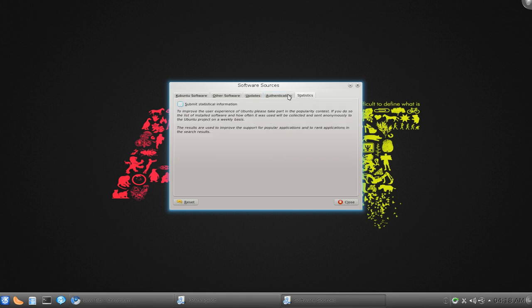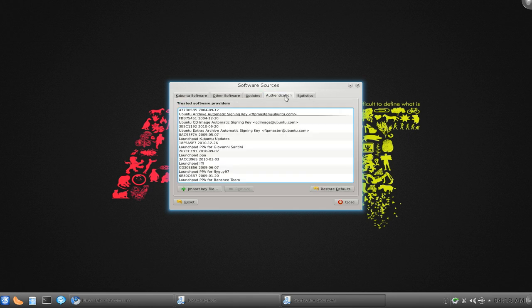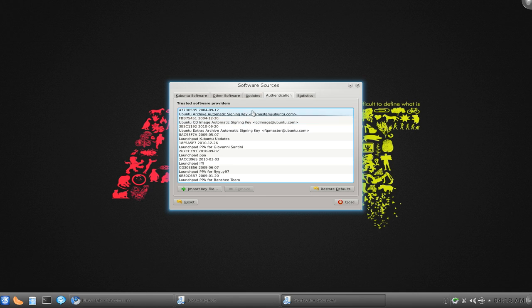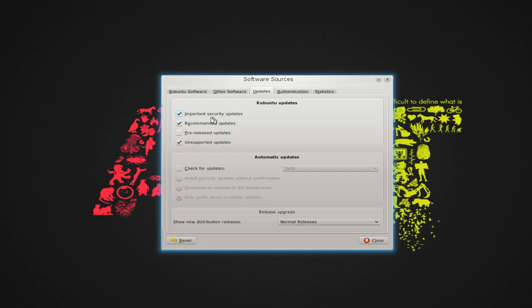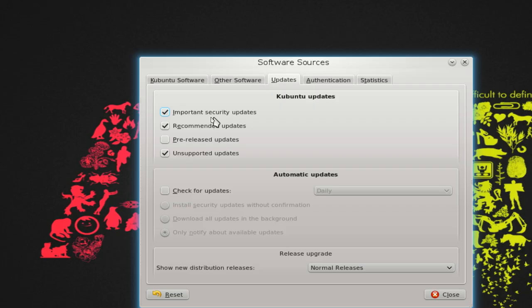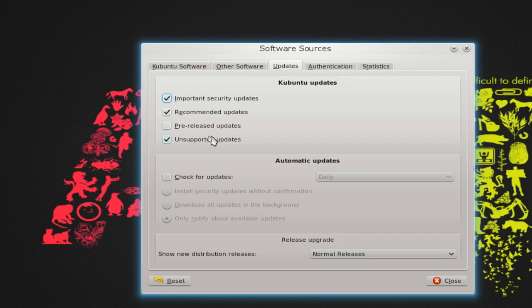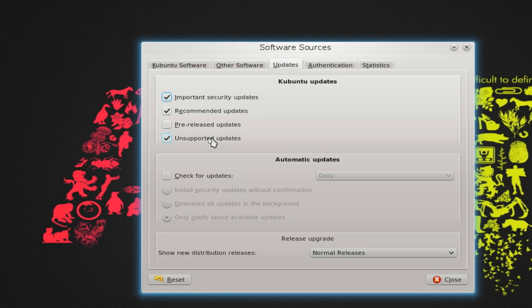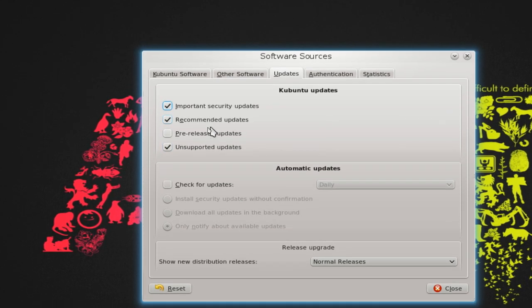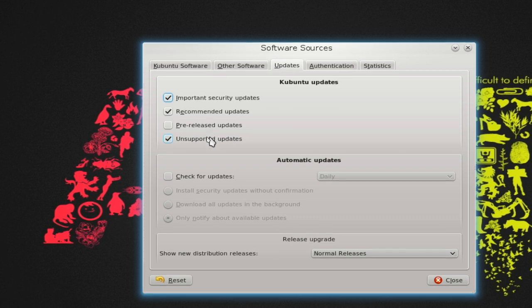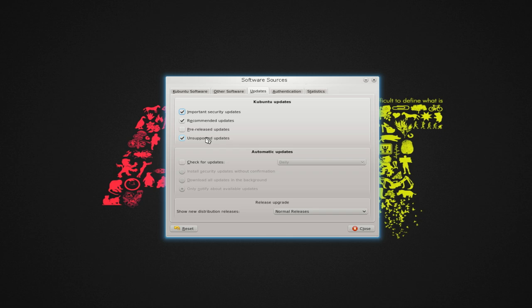This other one is like the stats, authentication. I don't want to take too much time explaining this because it's irrelevant right now. But the updates here is maybe useful. Let's say you want to update your security or whatever, you can do that here. You want to check which one you want to do. Up to you if you want to do that.